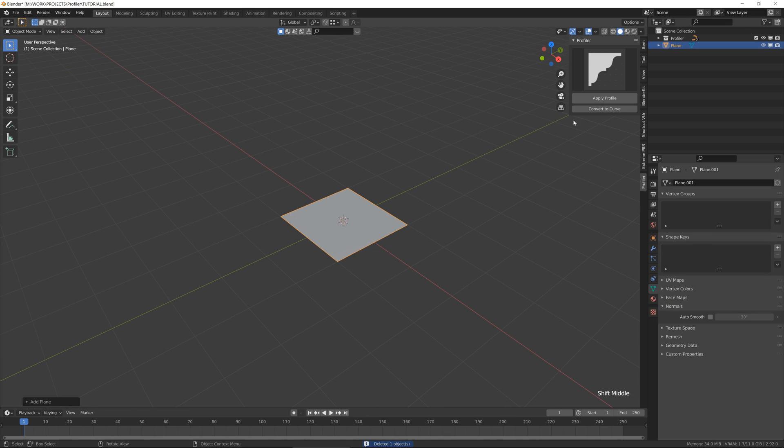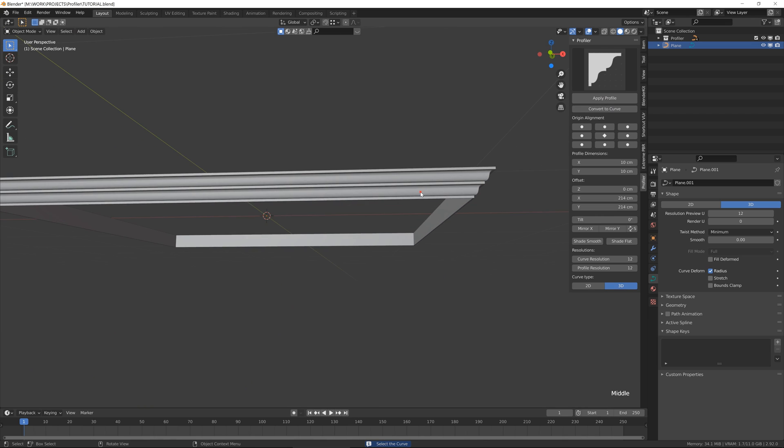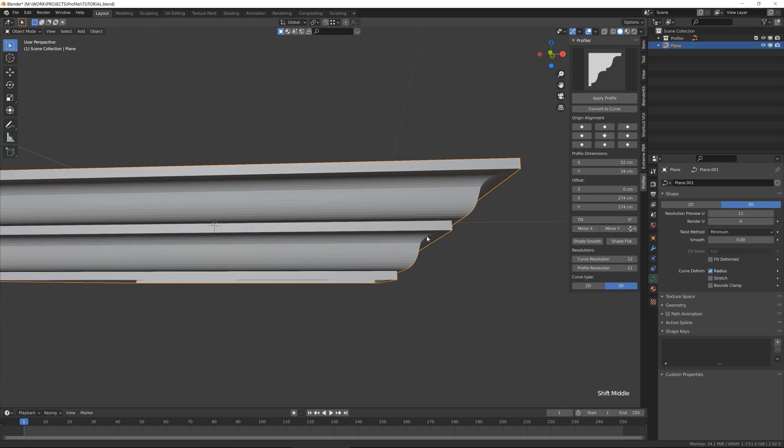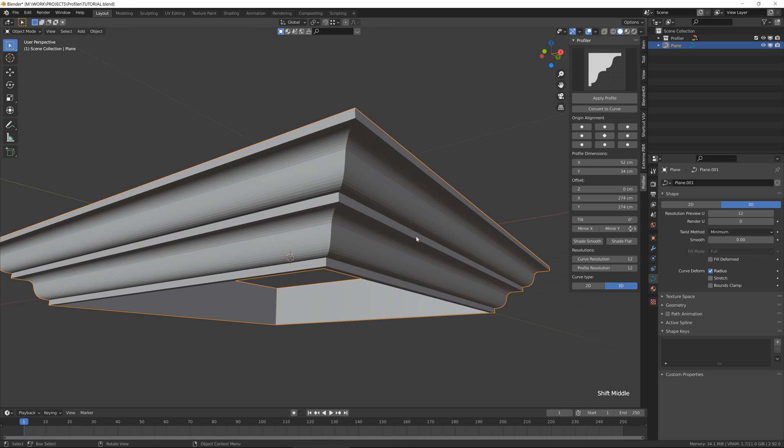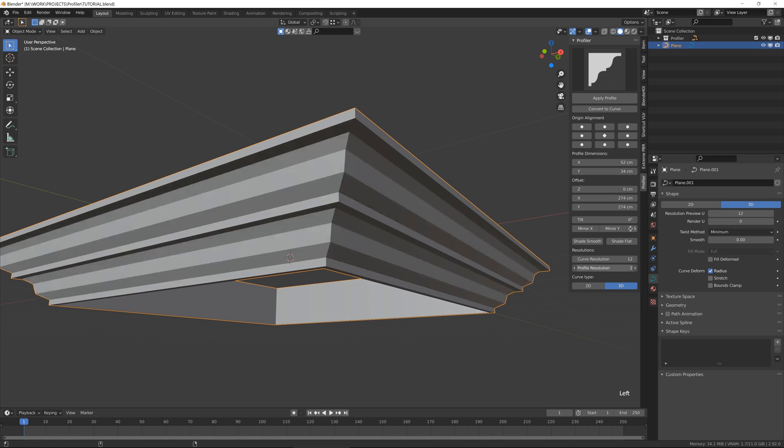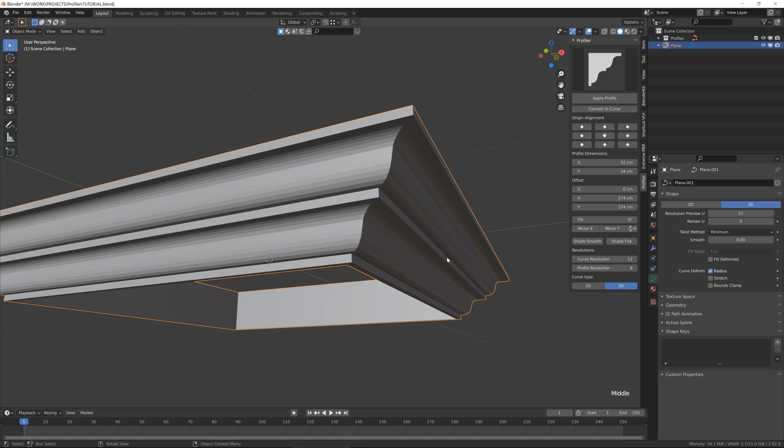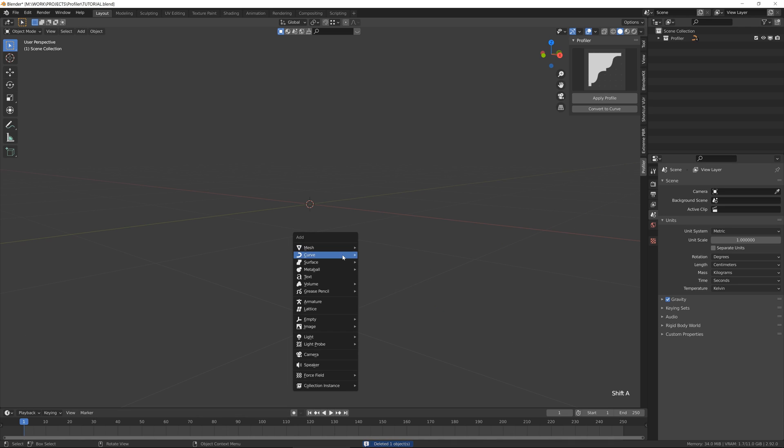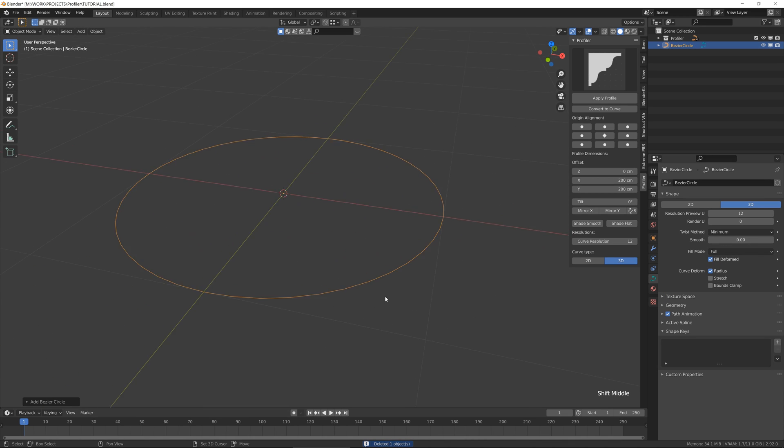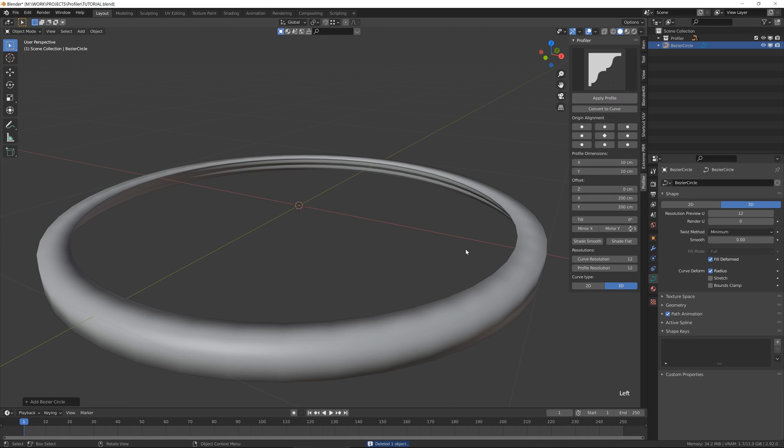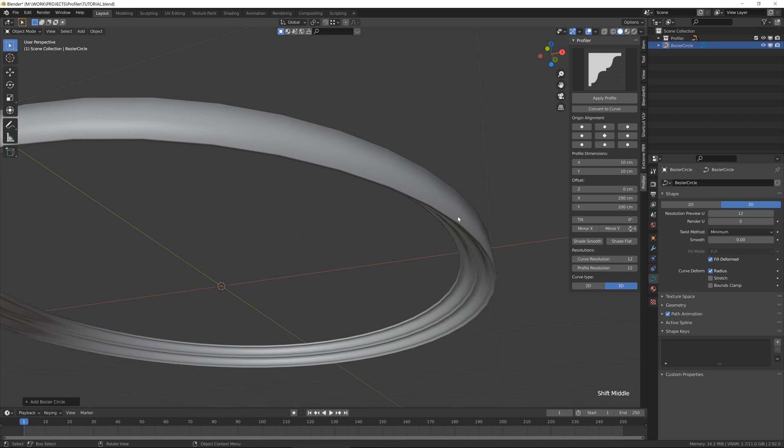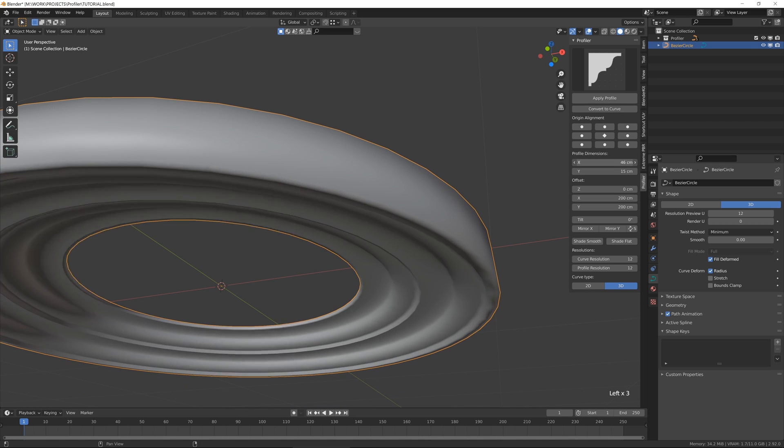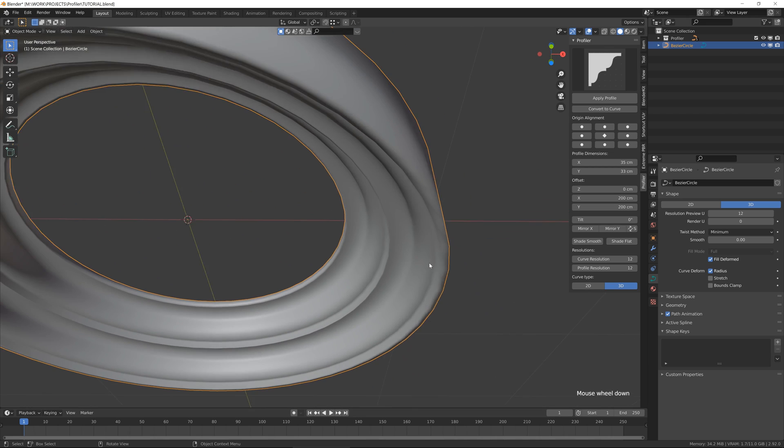So next thing I want to show you is resolutions. We have here the resolution of the profile and we have resolution for the curve, which is not working now because we need to have the curve object like circle or something. For the circle you can clearly see how it works.